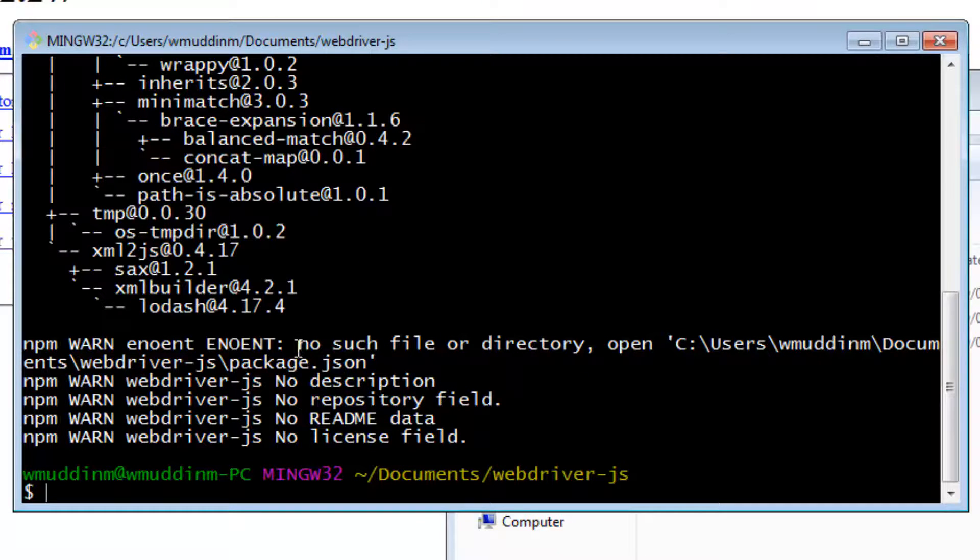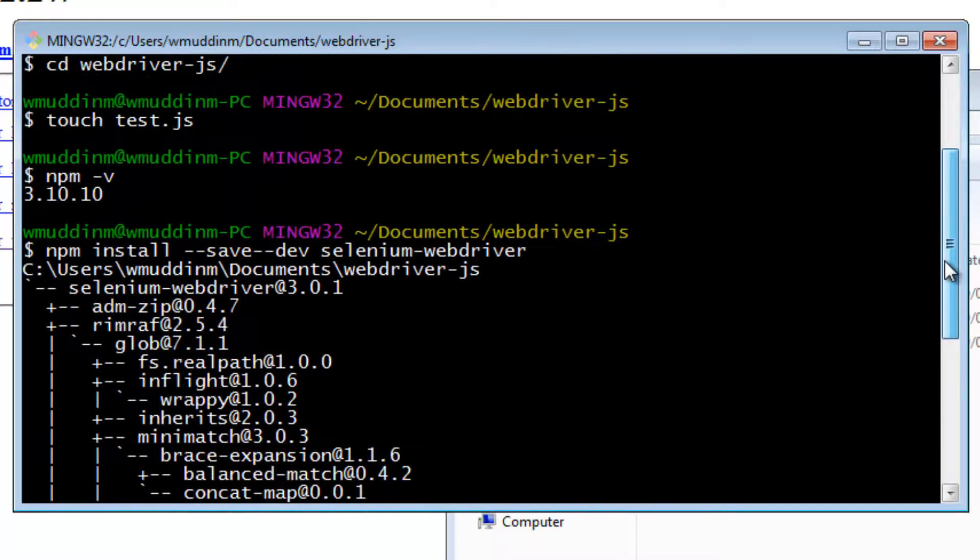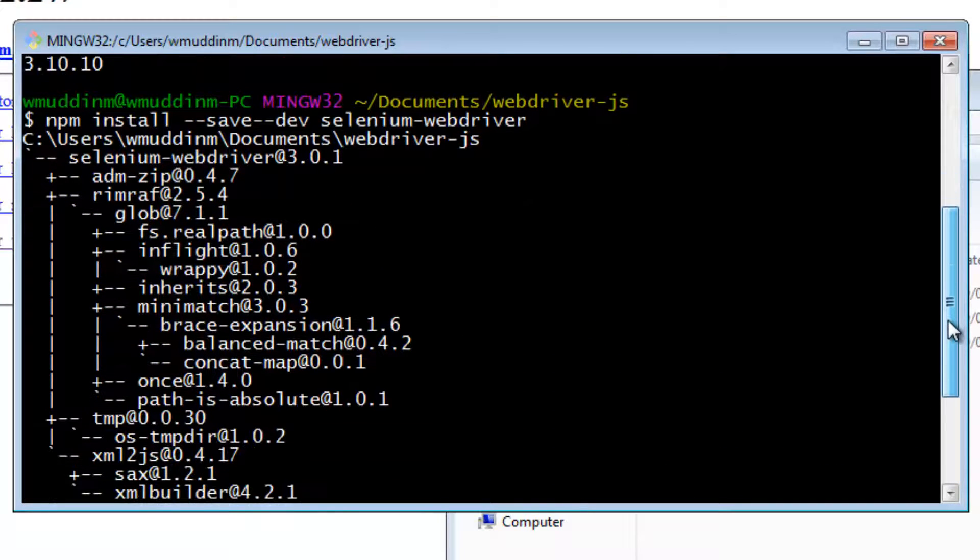Okay. This has downloaded Selenium WebDriver. Really quickly, let's see what's happened.